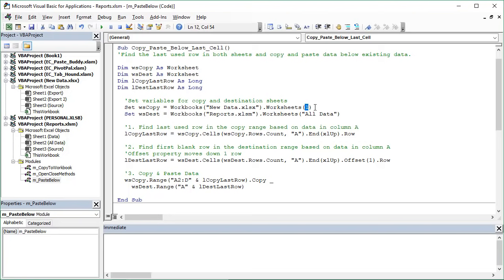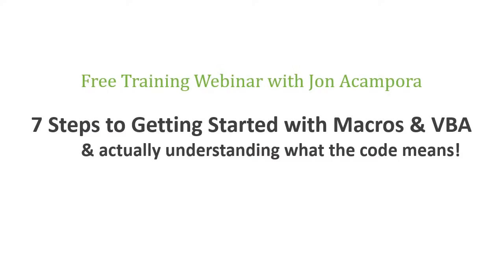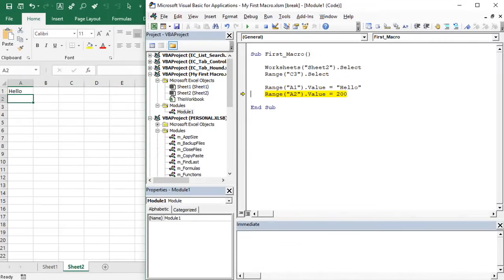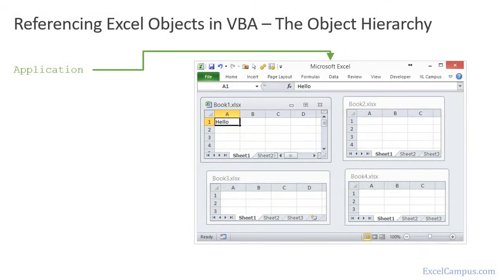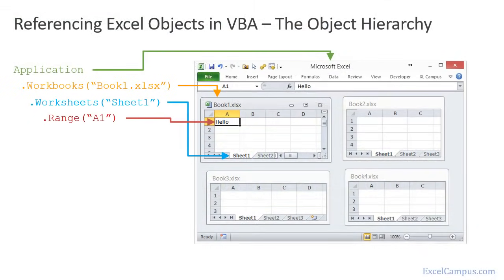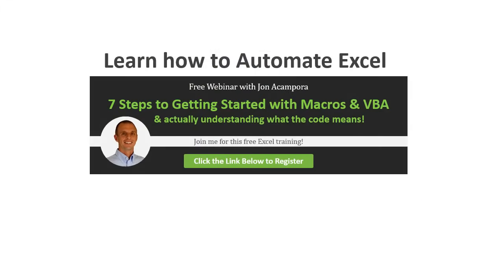I hope that helps you save time with copying and pasting data between workbooks. I put quite a few links in the description below with additional resources and training. If you're new to VBA, I highly recommend writing out this code and practicing — that will really help you learn VBA and go beyond the macro recorder. If you have any questions, please leave a comment below. Join me for a free upcoming webinar on the seven steps to getting started with macros in VBA, where I'll explain how to write your first macro, what order the code runs in, what the dots between words mean, and more. Click the link below to register.